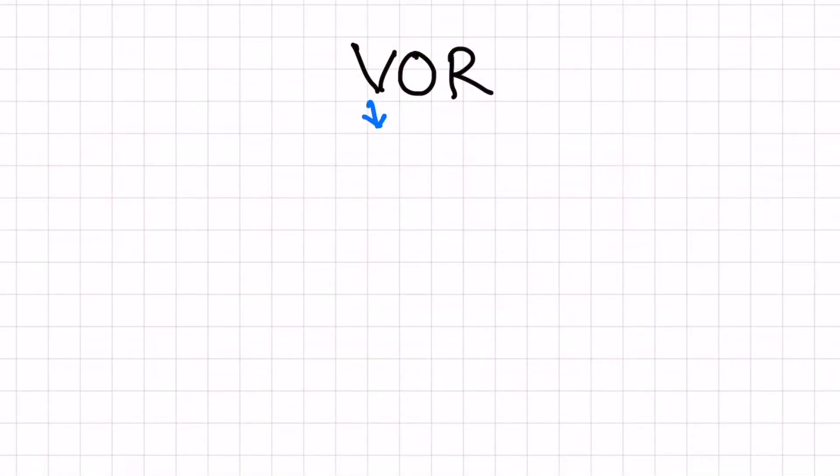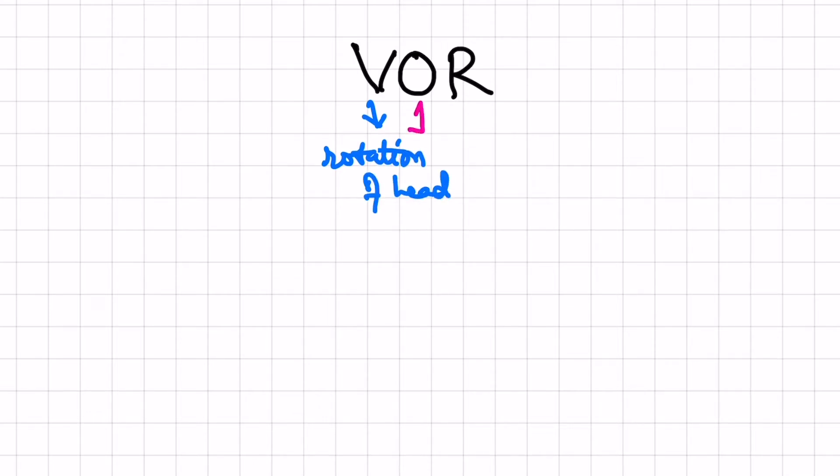Let us understand the concept of vestibulo-ocular reflex. It is the vestibule of the inner ear which detects the rotation of head, and due to rotation of head there is movement of eye.